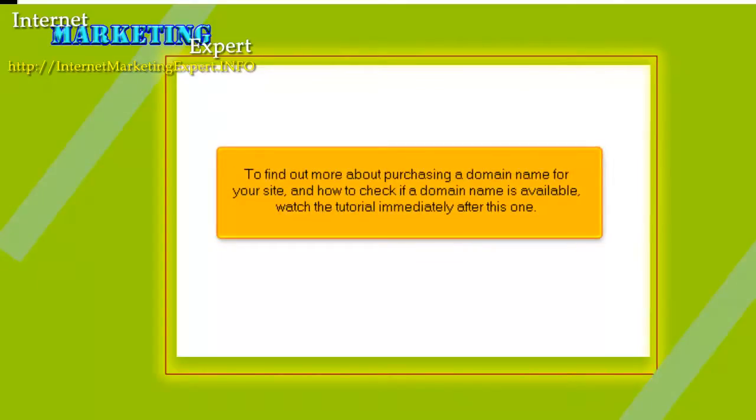To find out more about purchasing a domain name for your site, and how to check if a domain name is available, watch the tutorial immediately after this one.